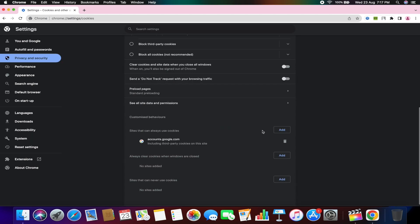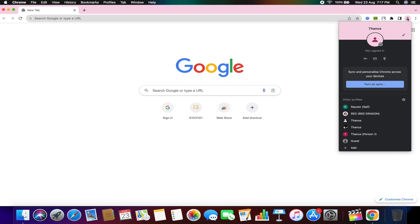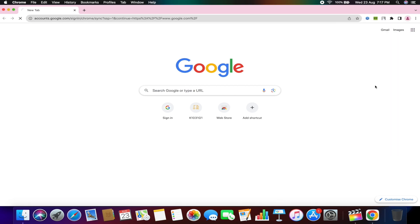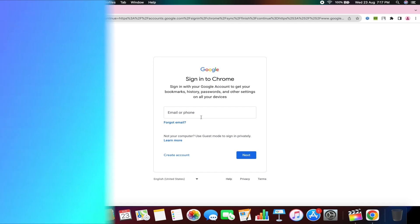After completing these steps, close the browser and relaunch it. Now, if you attempt to sync again, you'll find that it's working properly. Simply log in with your account and everything should be functioning as expected.